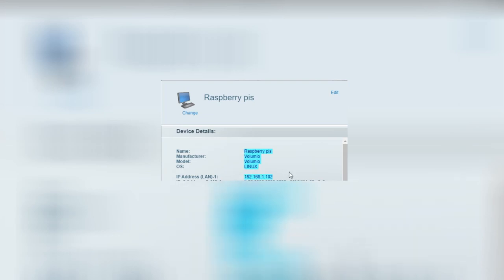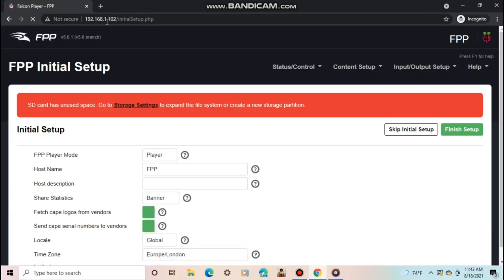What you're looking for is the IP address. Once you find it, type that into your browser. If everything worked correctly, you should see the FPP setup wizard.